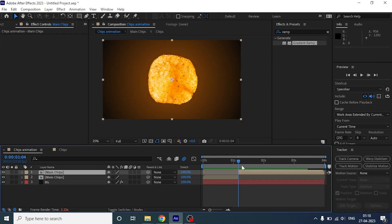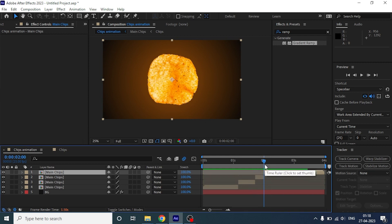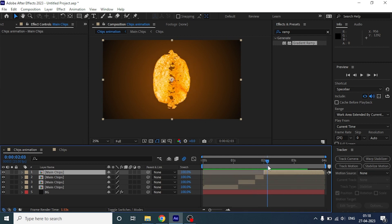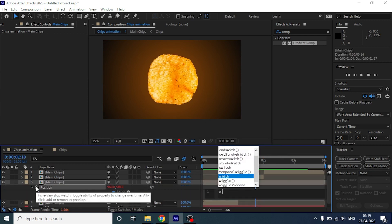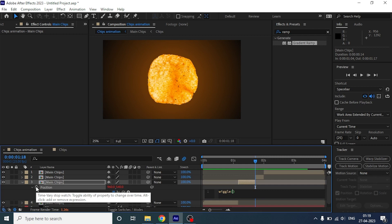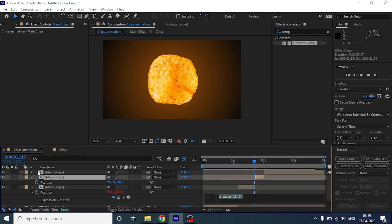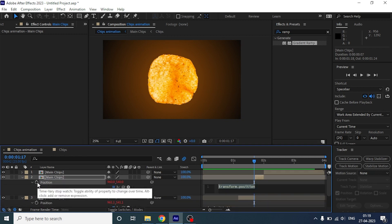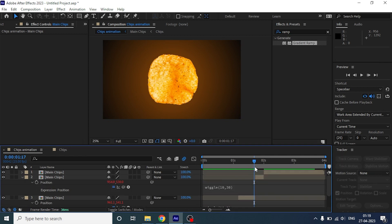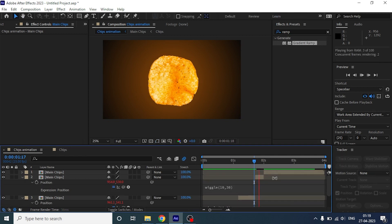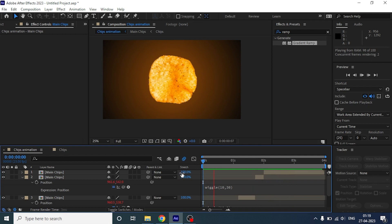Now, what we are going to do is back two cuts just before the chip is breaking. Now we are going to add a wiggle expression under position to make the chip blast more impactful. We are going to copy the same expression and paste it on the top layer as well and change the settings. Change the wiggle parameters as long as you are satisfied with output.